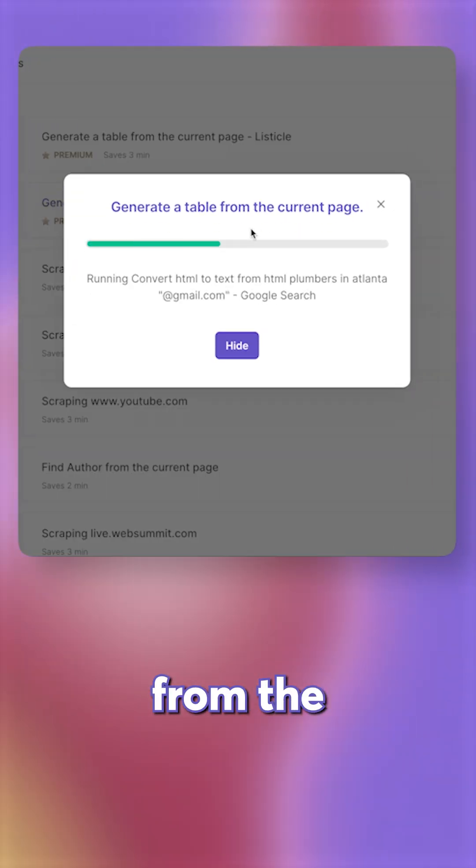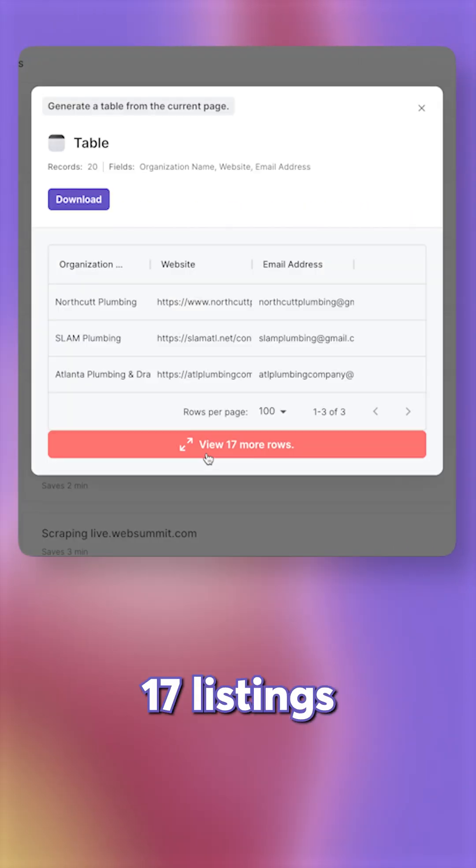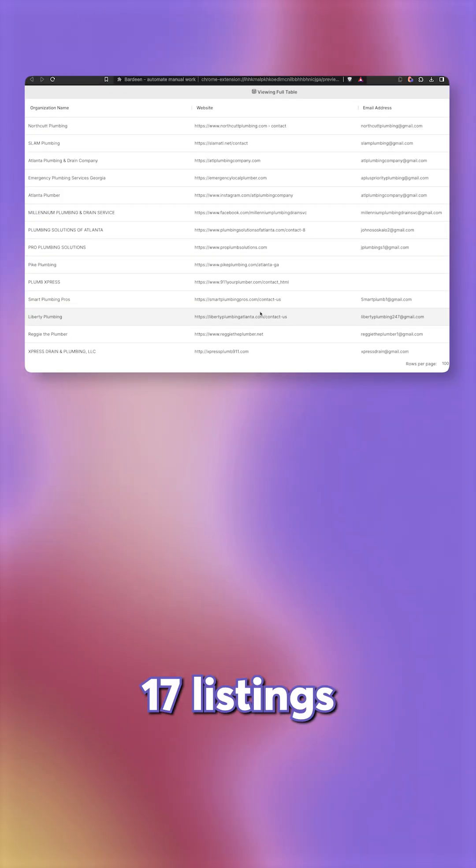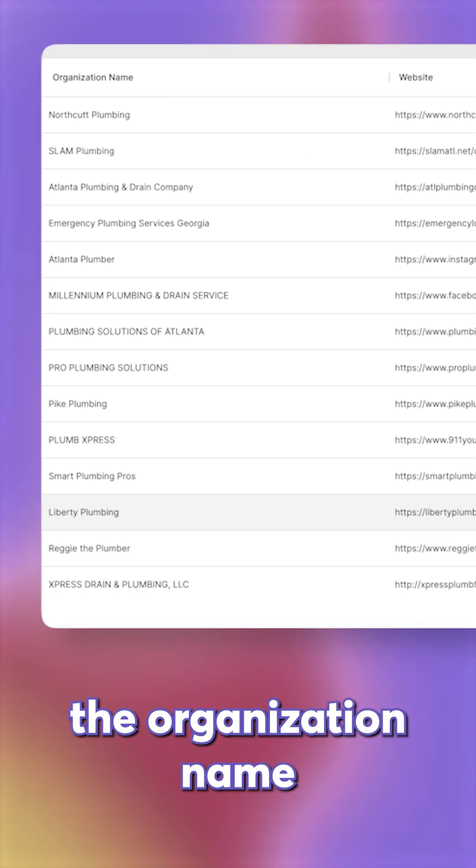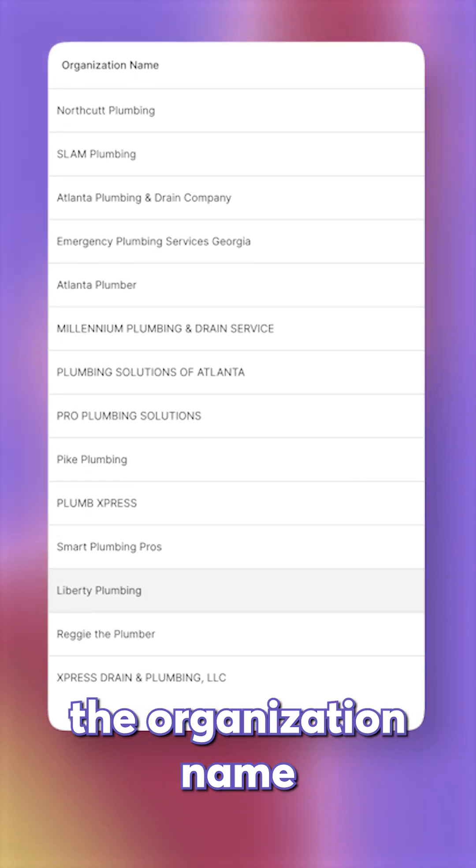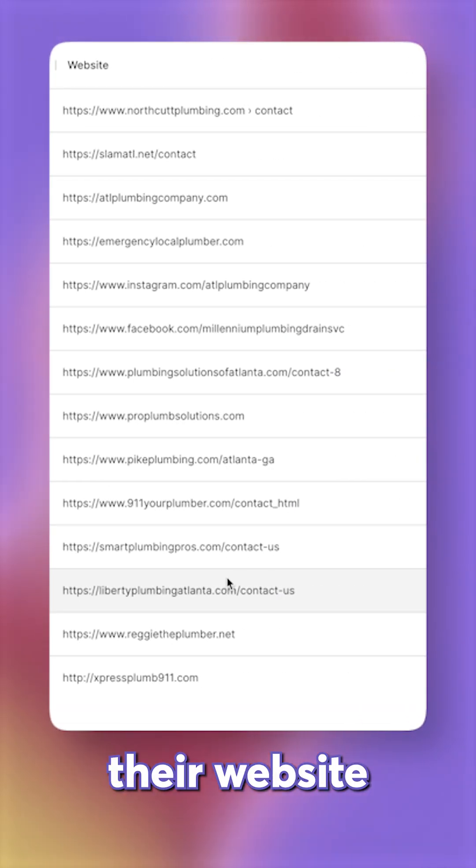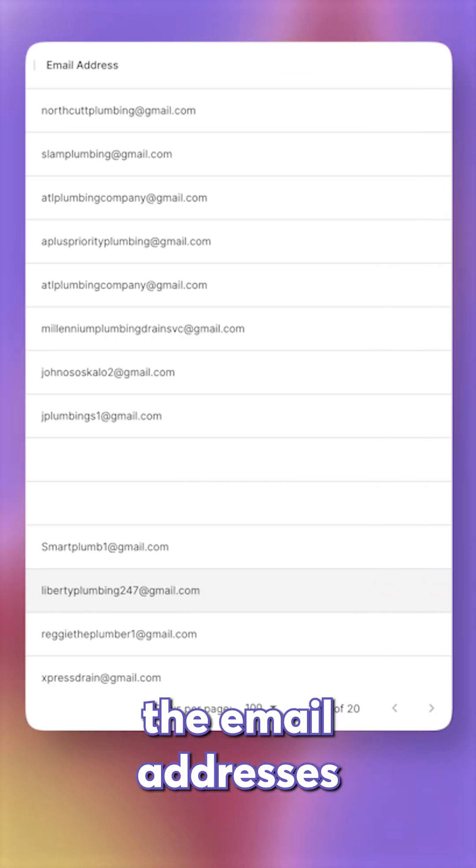Generate a table from the current page. 17 listings were found and we have the organization name, their website, and the email addresses.